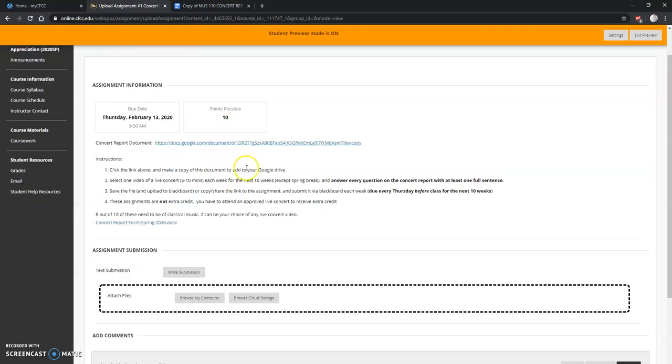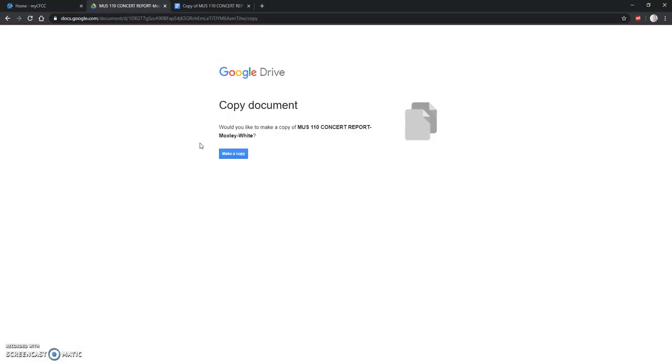I have included a Google Doc form as well as a Word document that you can download. Either one is acceptable. If you're doing the Google Doc, I'll show you how to do that. Click on that and click Make Copy.